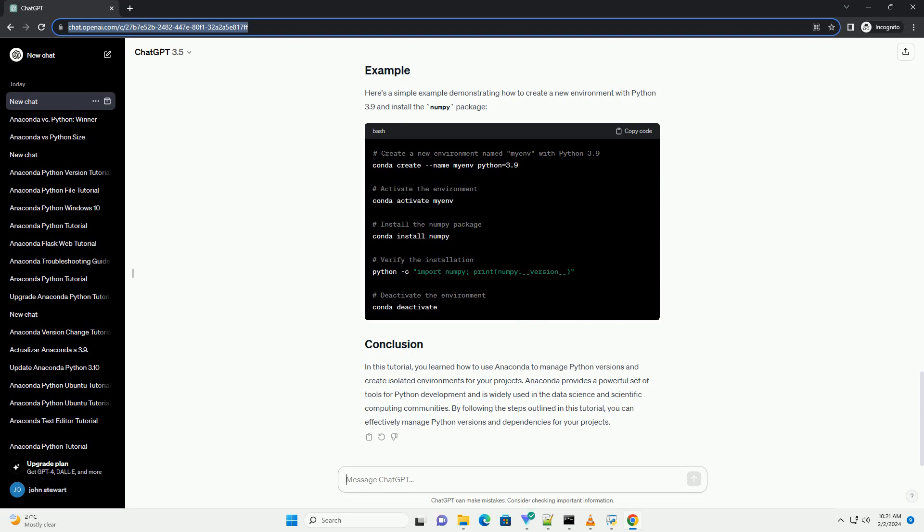Anaconda allows you to create isolated environments for different projects, each with its own set of packages and Python version. This helps prevent conflicts between packages and ensures that each project has its dependencies installed correctly.